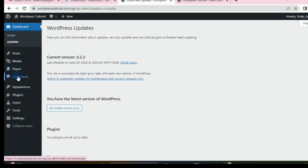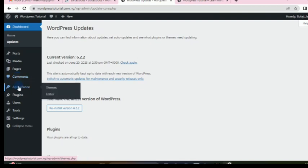We have Comments here. When people drop a comment on any of your blog posts, you'll see it here. You'll be able to approve it, and if it's spam you can cancel or disapprove it — mark it as spam.